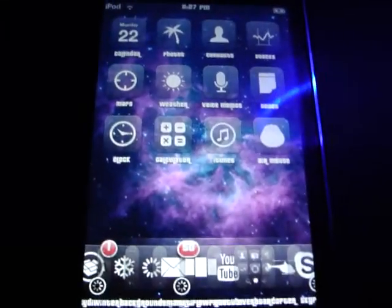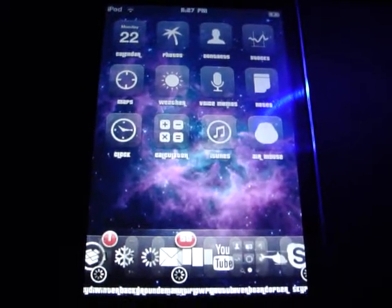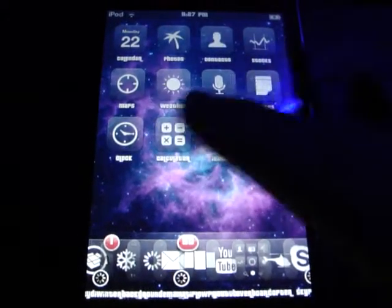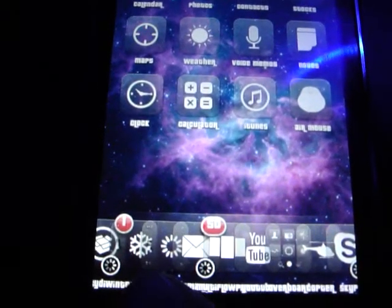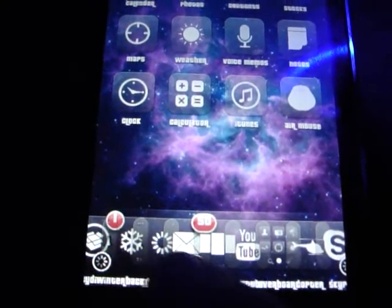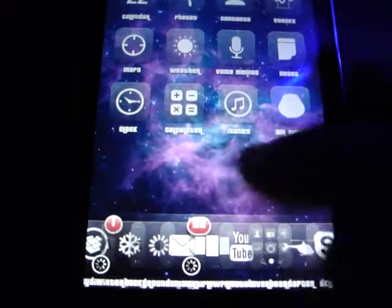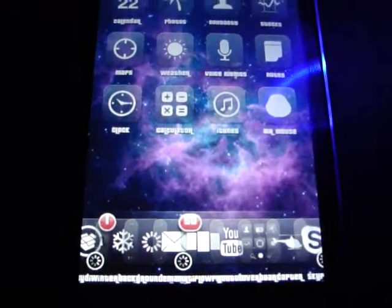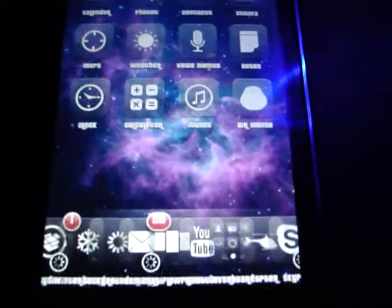Once you install it, it's going to ask you to restart your springboard. You'll then see two new icons: a little Backgrounder icon — the glowing swirly thing — and then Multiflow, which has three rectangular things on it.